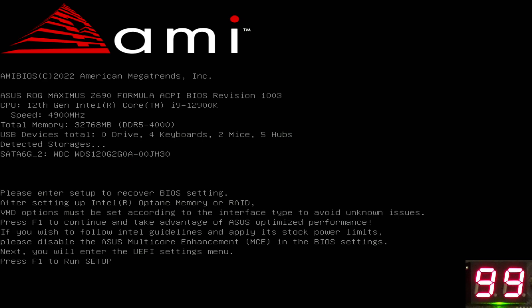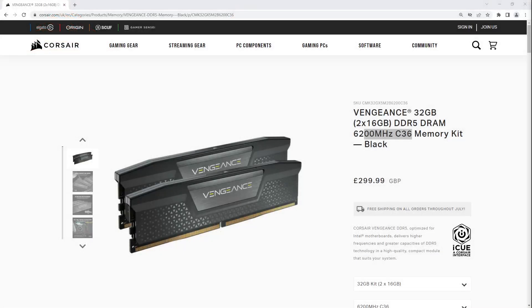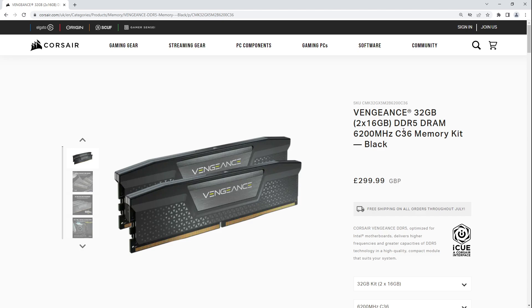The memory kit that I'm using here today is one of these Corsair Vengeance 2x16 6200 CL36 kits, and mine is using SK Hynix 16 gigabit MDI. I don't know if these are guaranteed to be SK Hynix 16 gigabit MDI. I think it's pretty unlikely that you would get Samsung memory in a 6200 rated kit, and it's absolutely impossible that you would get Micron DDR5 in a 6200 rated kit. This is the one that I am using.